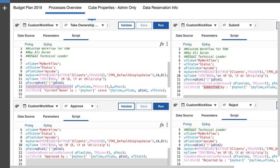Now this one takes basically the ownership of the data set that is in the intersection of the parameters that I'm passing to the cube itself. And then we put a lock on that cube for that specific end user.